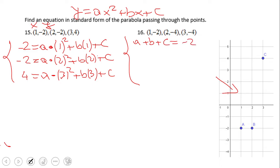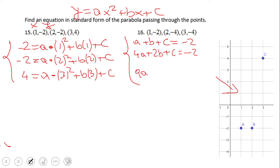The first equation simplifies nicely to: a plus b plus c equals negative two. The second one becomes: 4a plus 2b plus c equals negative two. And the third one is: 9a plus 3b plus c equals four. It's very important to notice something here because we need to solve for a, b, and c.